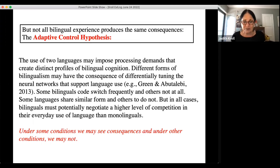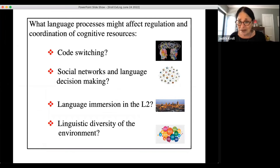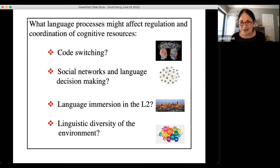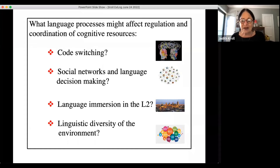Some conditions may produce cognitive consequences of the sort we've mentioned; others may not. We need to understand when they do and when they don't. In this final portion of the talk I want to ask what language processes might affect regulation and coordination of cognitive resources. Code switching may be one; social networks and language decision-making are another — people live in social communities that determine who they speak with and which languages they use. Sociolinguists have been investigating this for many years.